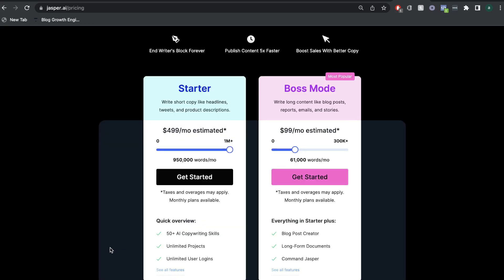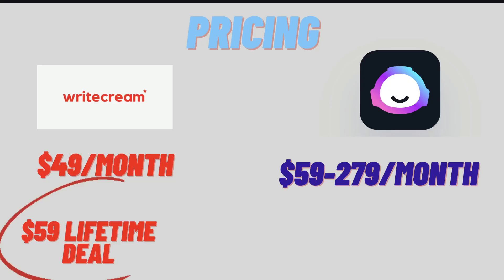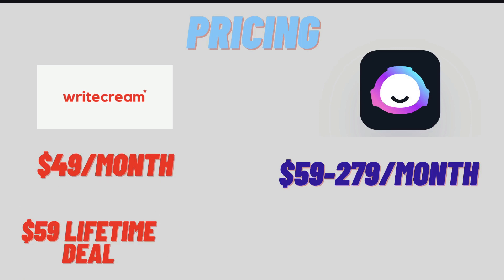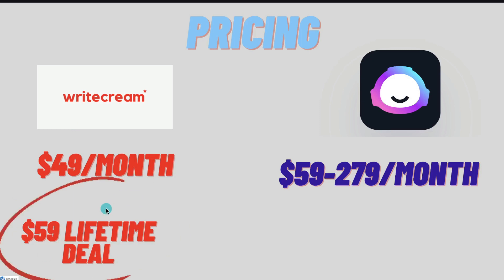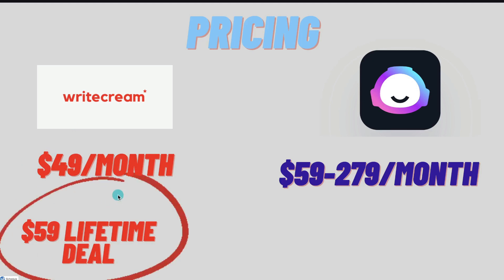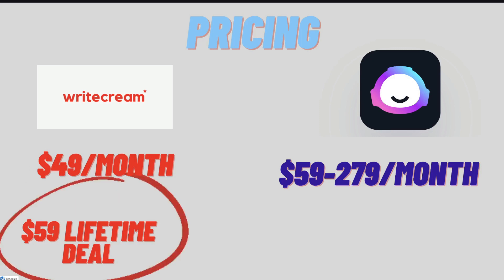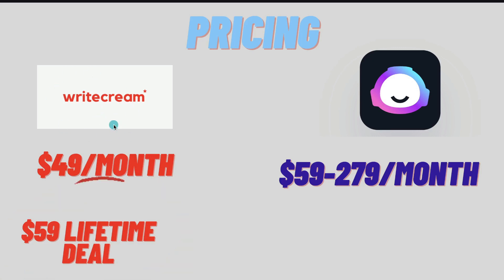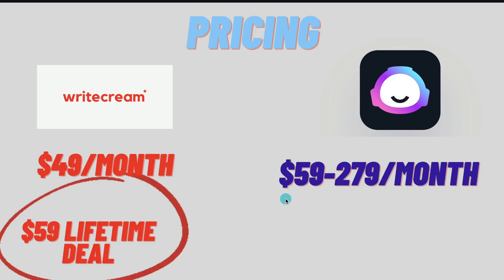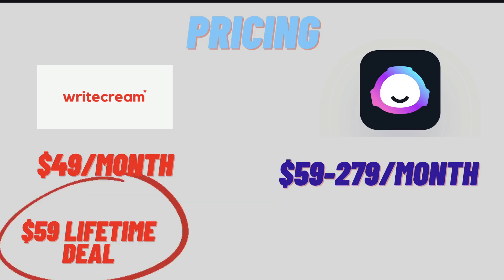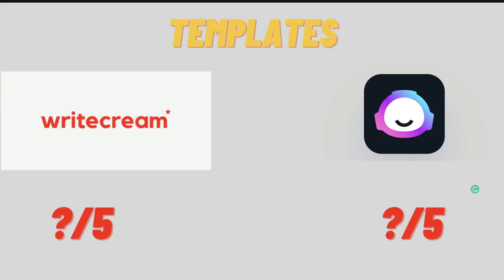If it is still available, I'll leave a link in the description below for the lifetime deal. And if you wanted to give Jasper AI a trial, I'll leave a free five-day trial in the description below this video. So when it comes to pricing, you definitely get a lot more value for your money if you went ahead with Writecream. And if the lifetime deal is available, then you get even more value for your money. But even the regular monthly plan is very reasonably priced. So for pricing, I'm going to have to go ahead with Writecream over Jasper AI. But keep in mind that Jasper AI is branded as a high-end AI copywriter. They're positioned themselves as a high quality and very powerful AI copywriter.